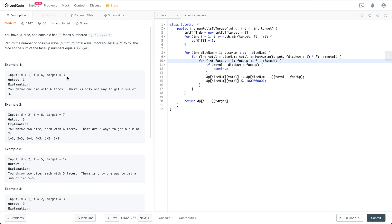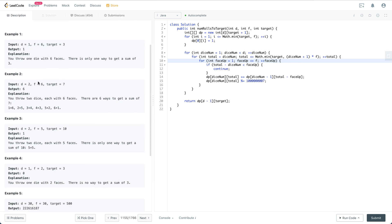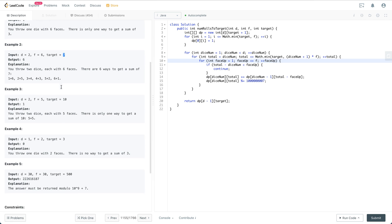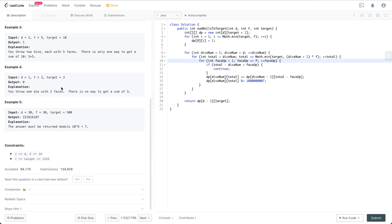For the first example, we have just one die with six faces and a target of three, so there's only one way. For the second example, two dice each with six faces and a target of seven gives us six ways to do it.